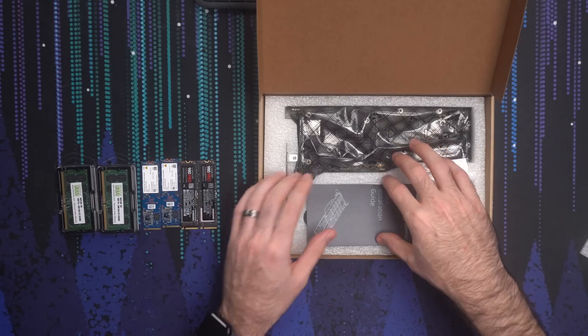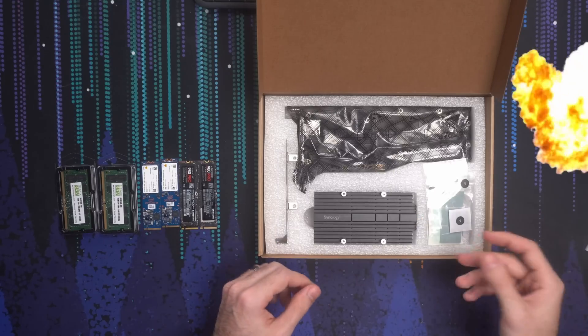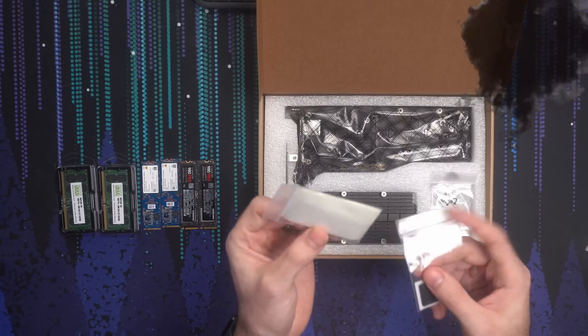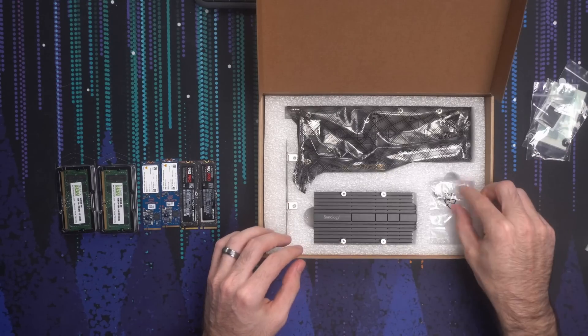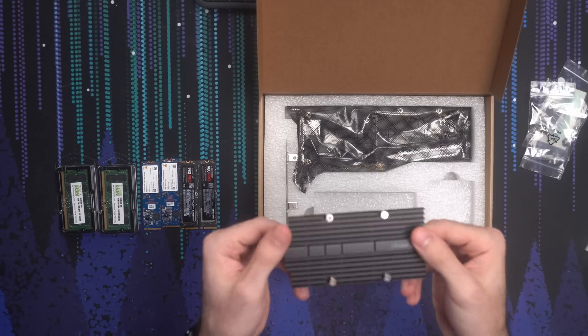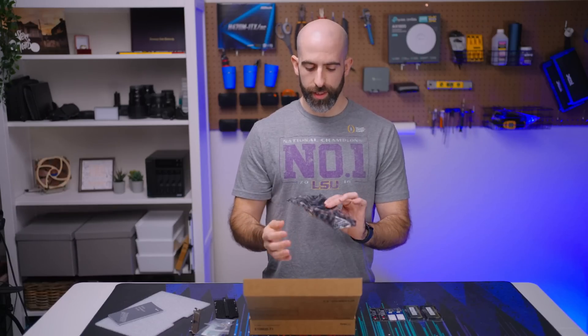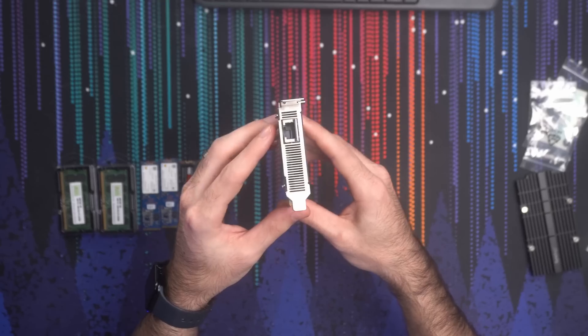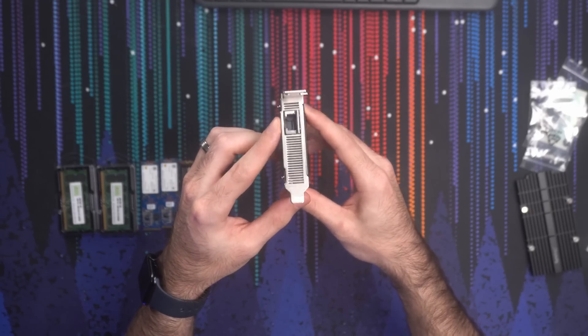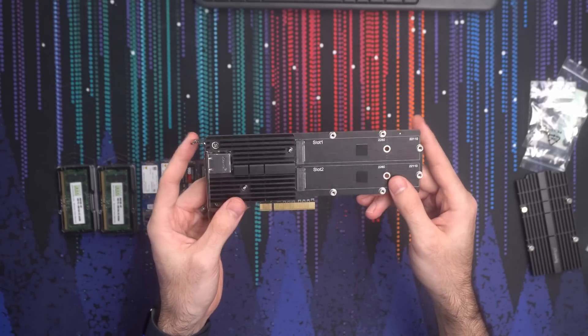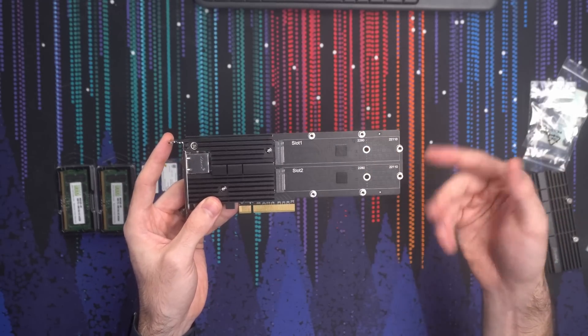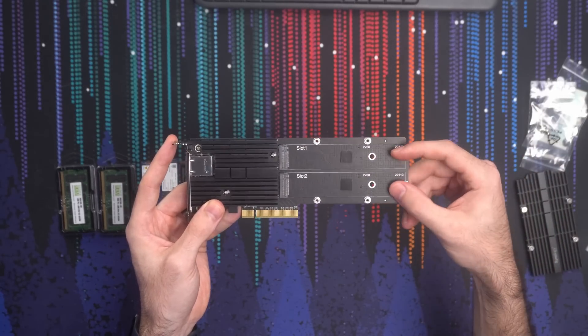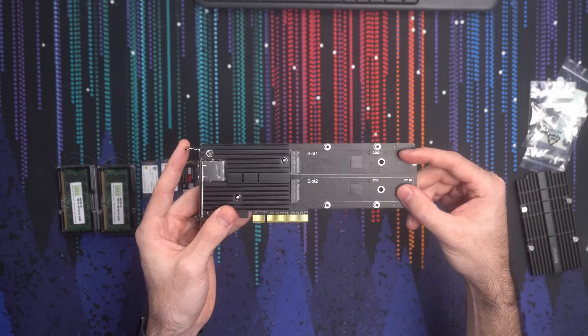Okay, nicely packed. Got some propaganda, thermal pads, screws don't lose those, a sexy little heat sink and the device itself. As you can see we have the 10 gig port up here and then on the back you can see our two NVMe slots.